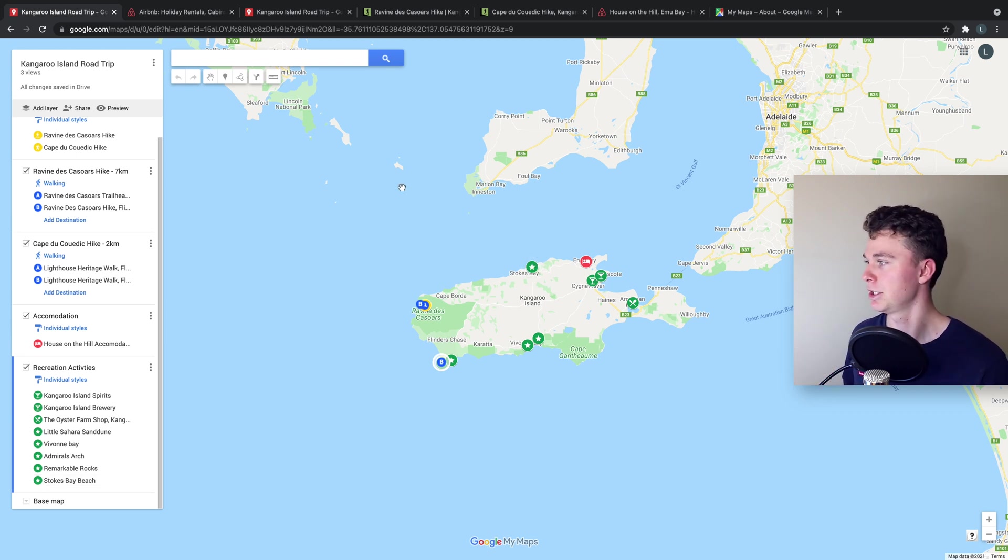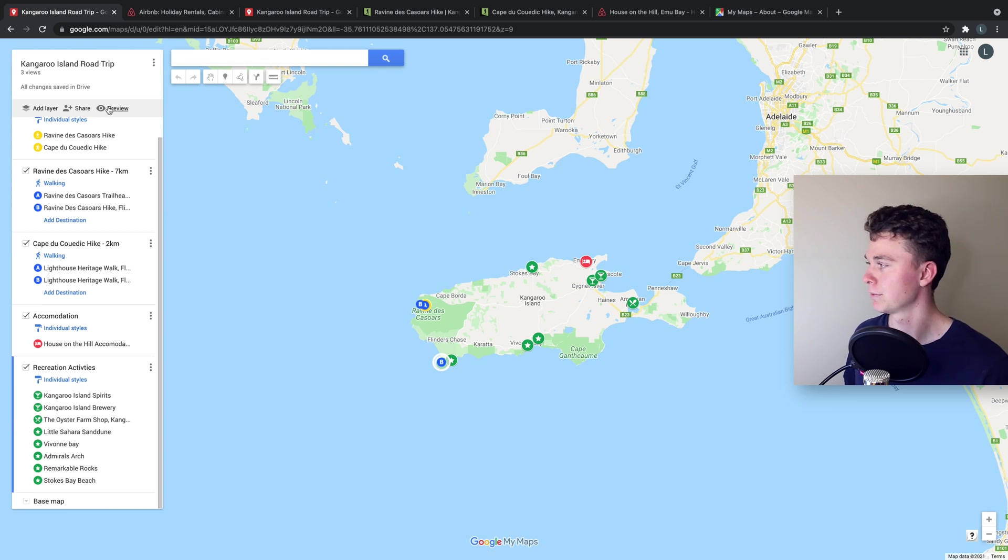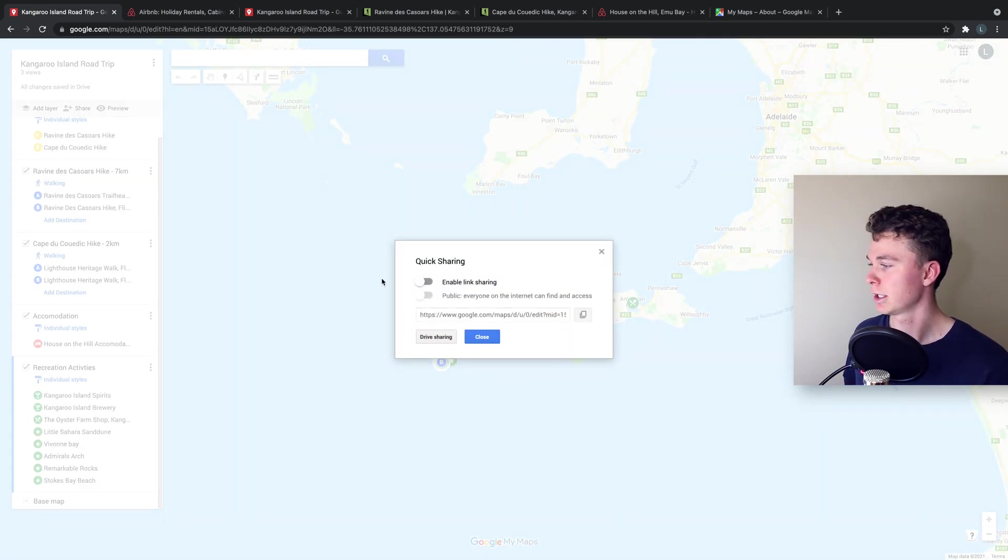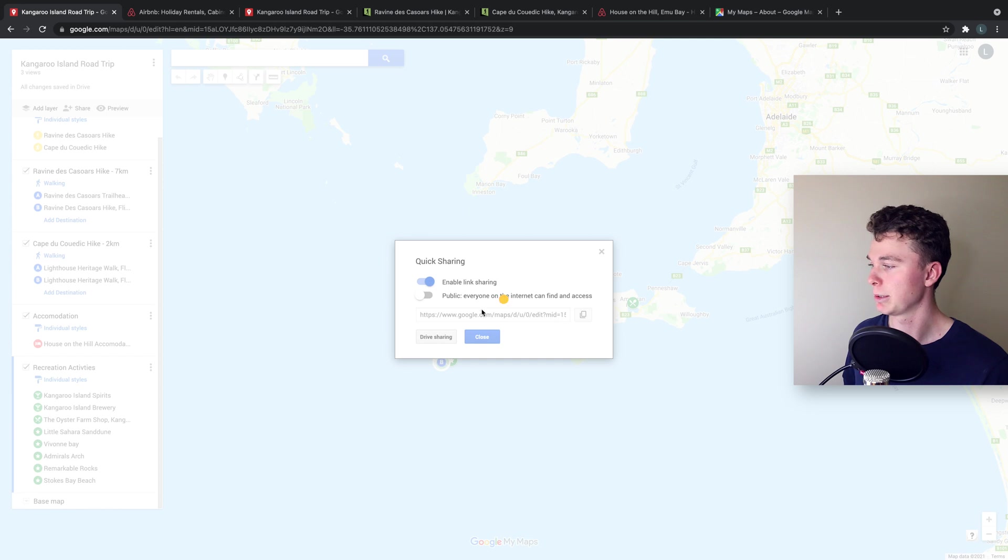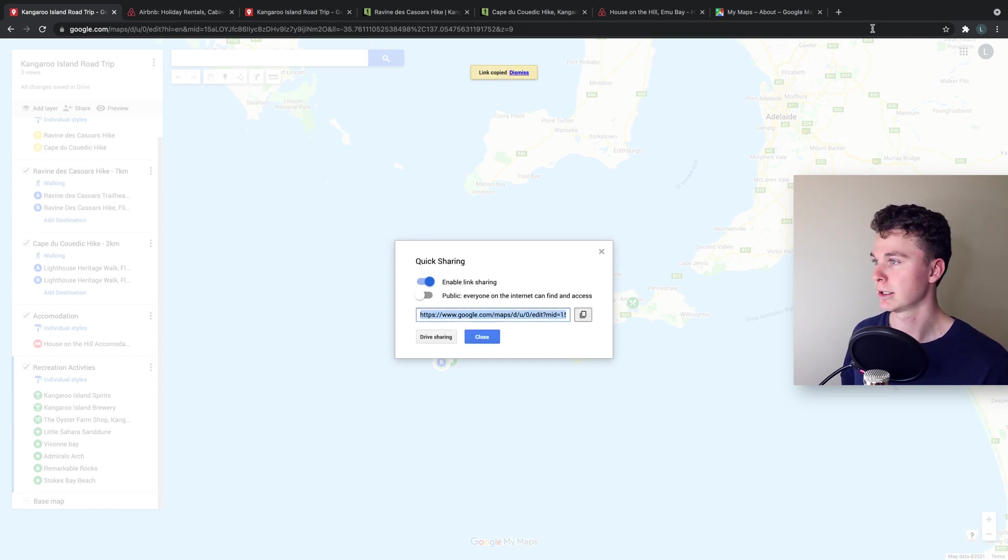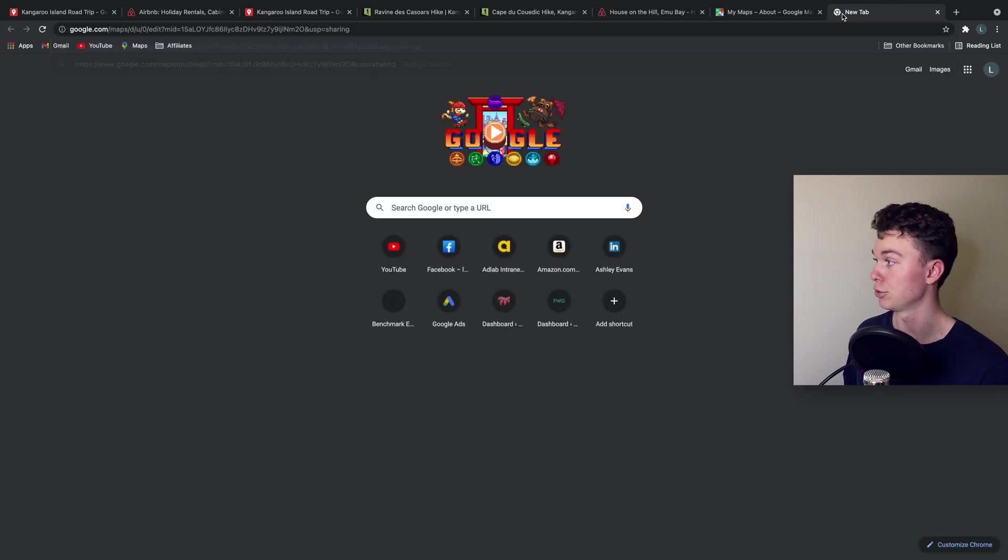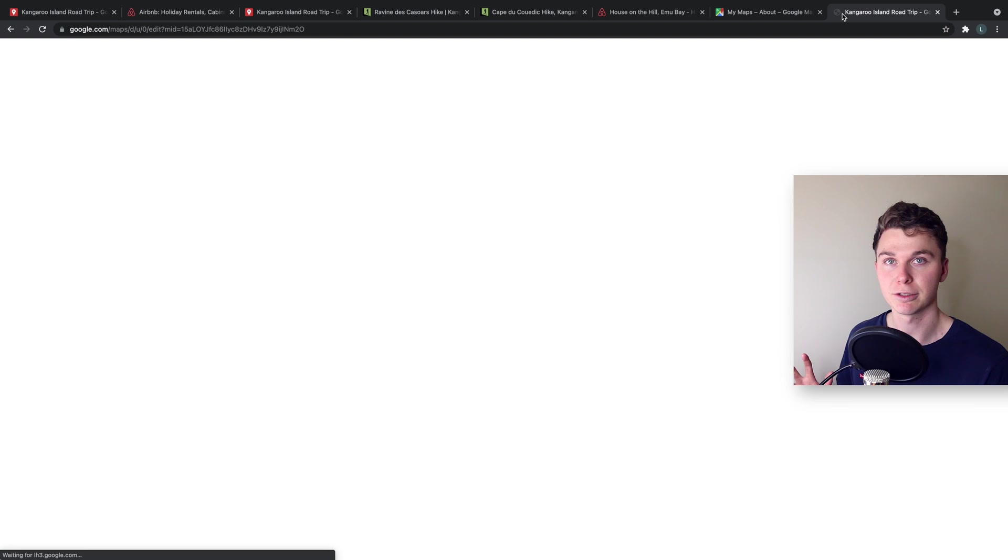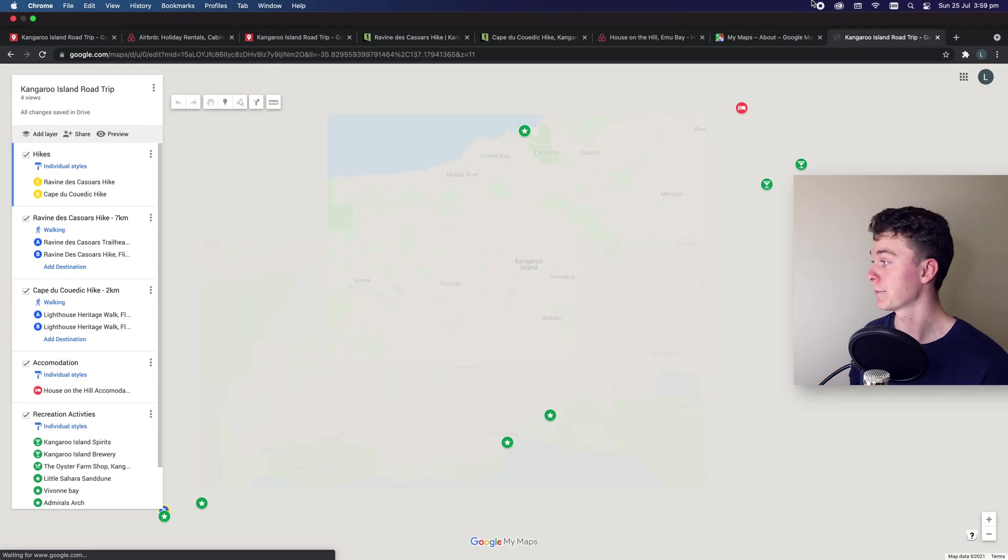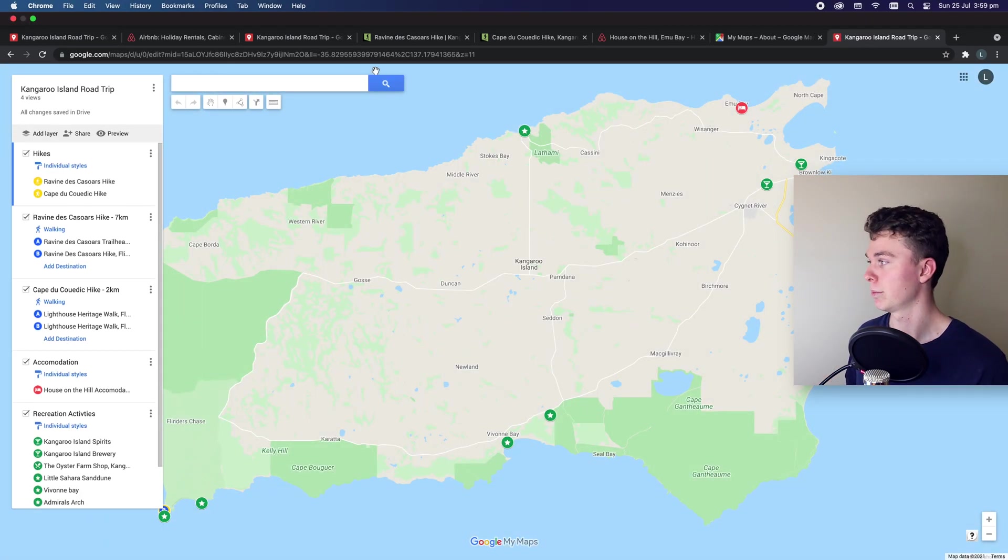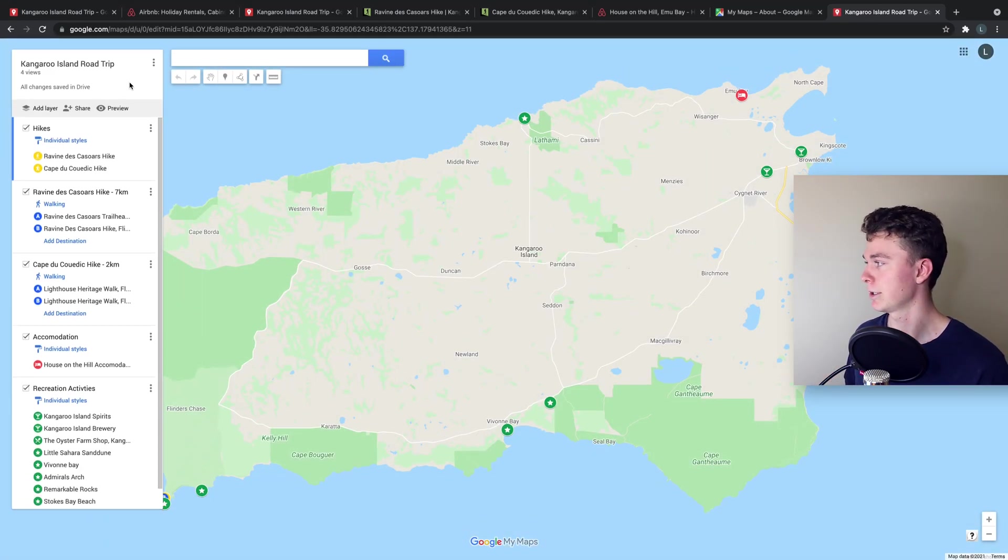Now this is just the editor. If you want to actually view it you can then go share and we can enable link sharing and copy this link and open up a new tab to view the link to view the map. Nope that's not quite right.